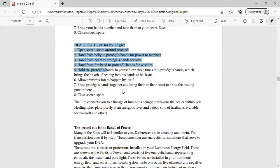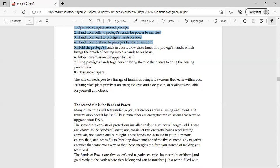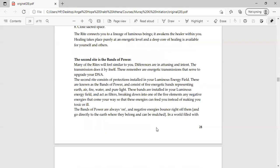Number seven, bring protege's hands together and bring them to their heart to bring the healing power there. Now what do you have to do finally? You have to take their hands like this and when their hands come here you have to give transmission to their heart. The right connects you to a lineage of luminous beings. It awakens the healer within you. Now the healer's right, you have to awaken the healer inside. So the healer has to become a healer. This right is very good for them. In fact, these rights are very good. I think for light workers and shamanic practice.